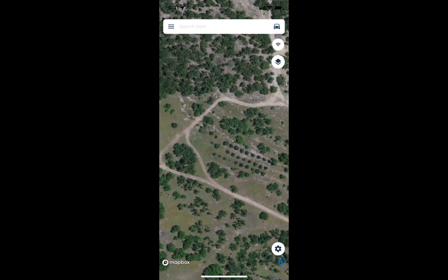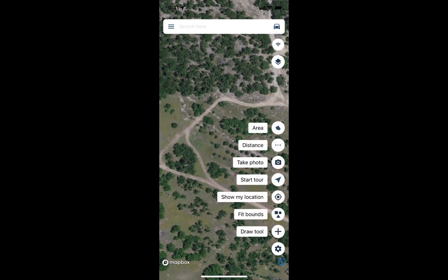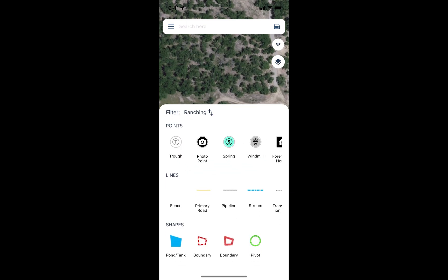The same concept holds true if we're drawing out a point, line, or polygon — it's the same process. I'll draw out a polygon to show you how that works. Once again, I'm going to tap on the little gear button in the bottom right, choose the draw tools option, and then choose the red dash boundary.